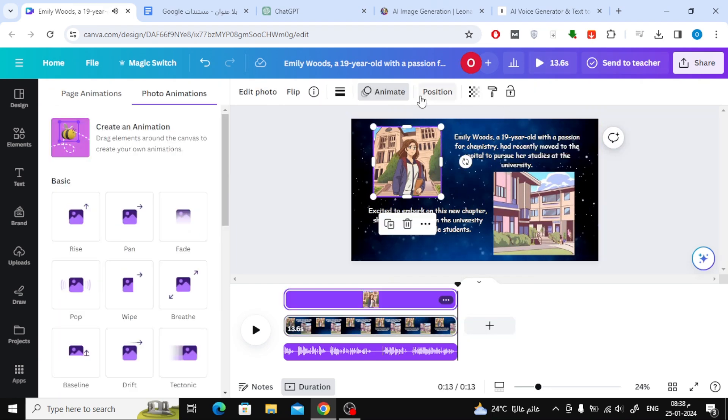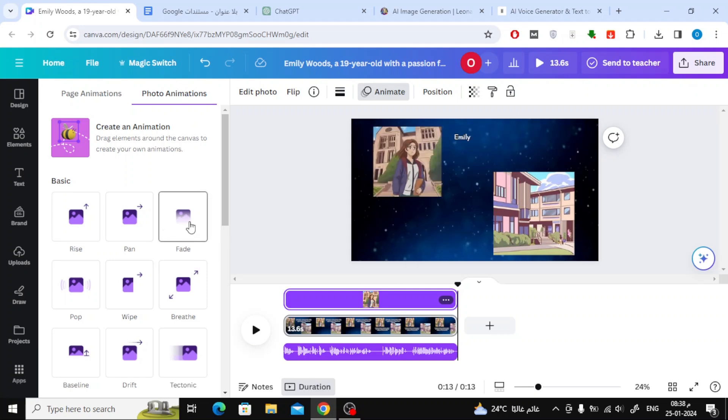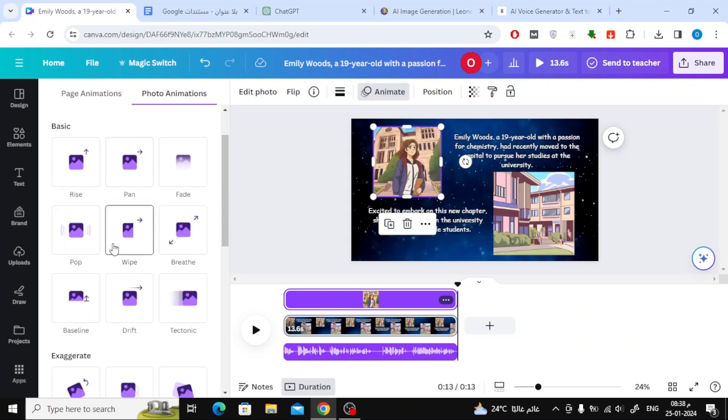Similarly, for images, click on Animate at the top, then choose the animation you prefer.